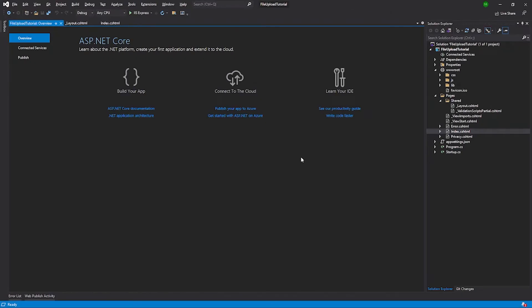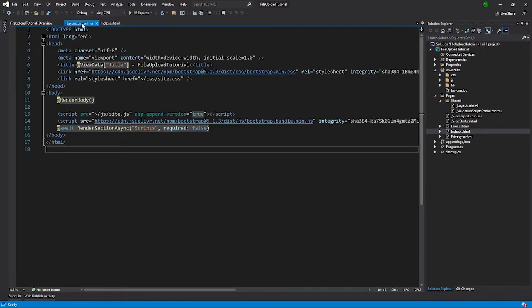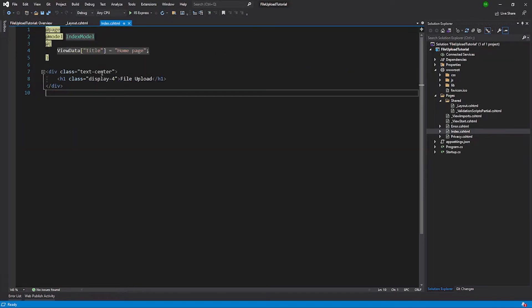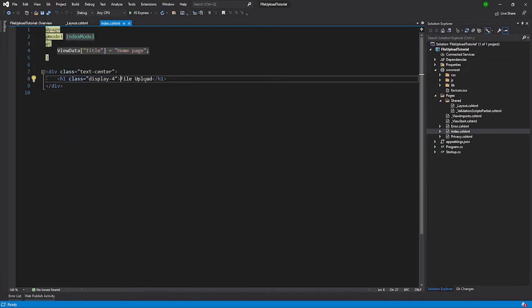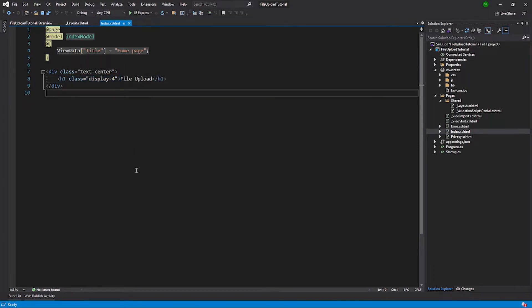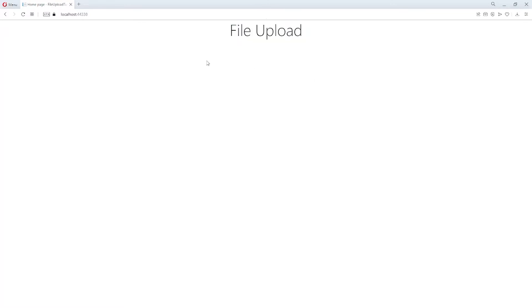I have created a new .NET Core Razor Pages web application. I've cleaned the layout page and upgraded the Bootstrap version to 5. In my index page I only have a heading that says 'File Upload', and if I run this in the browser it just shows that heading.